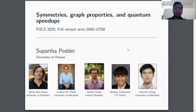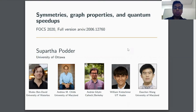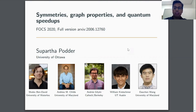Hello everyone. My name is Supartapudar. Today I am going to talk about our work on symmetries, graph properties, and quantum speedups. This is a joint work with Caleb Bendevit, Andrew Childs, Andrews Gillian, William Kressmer, and Dauchan Wong.